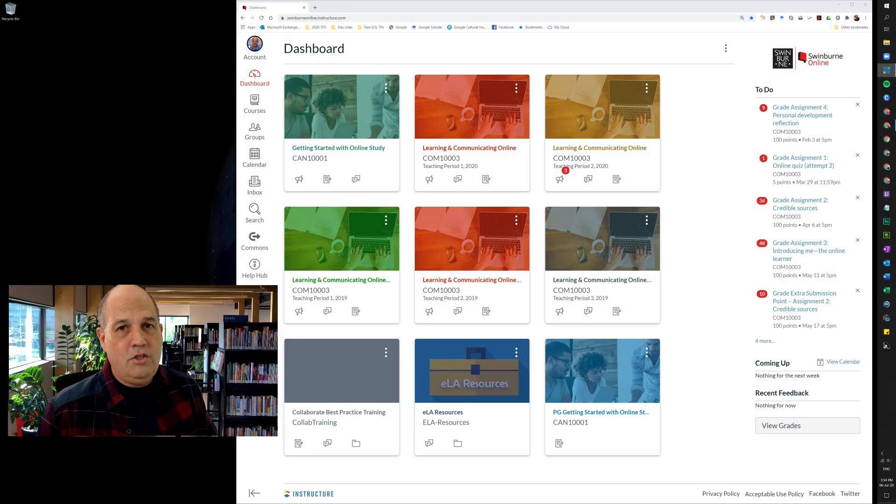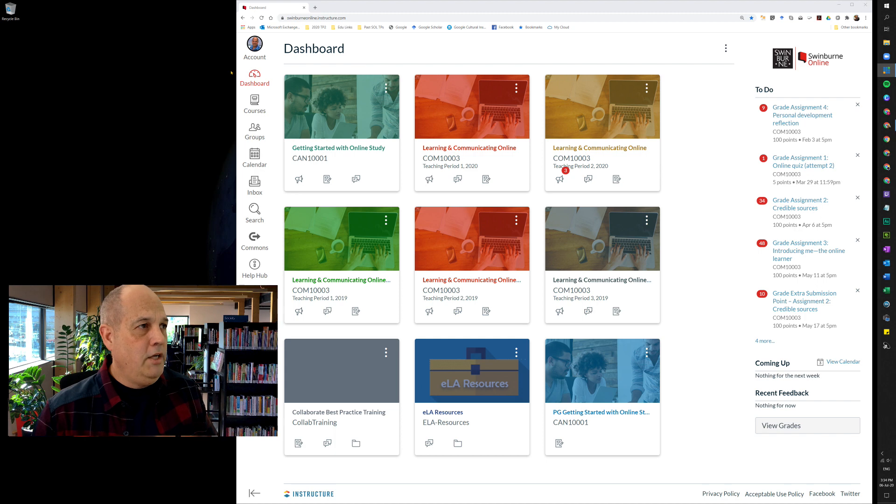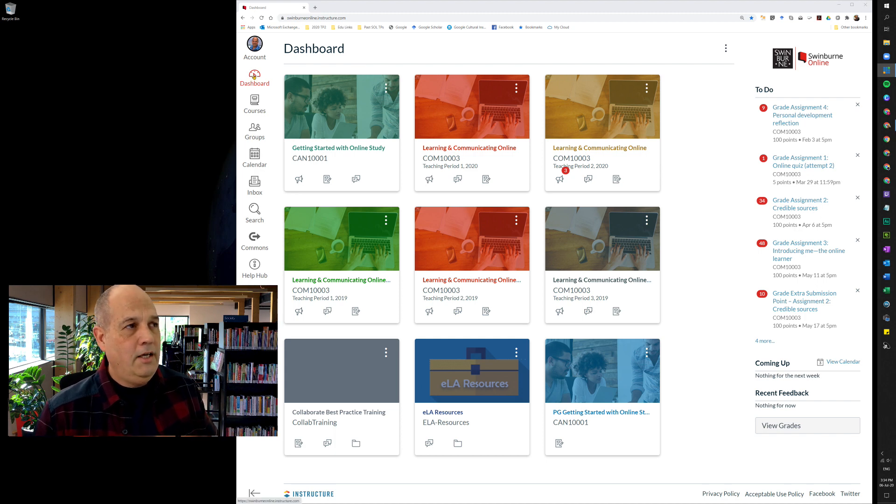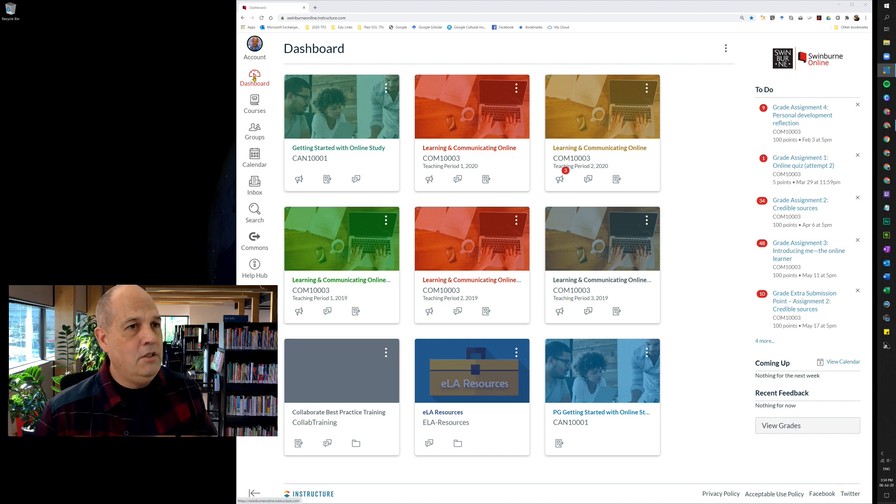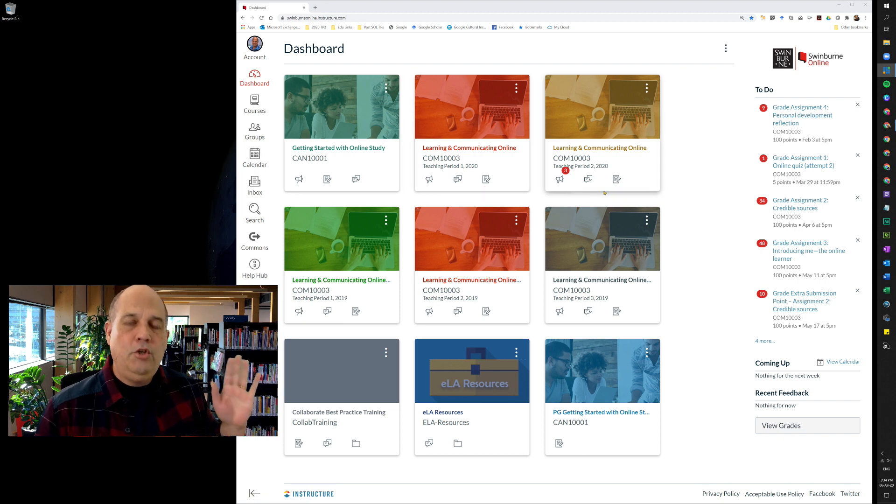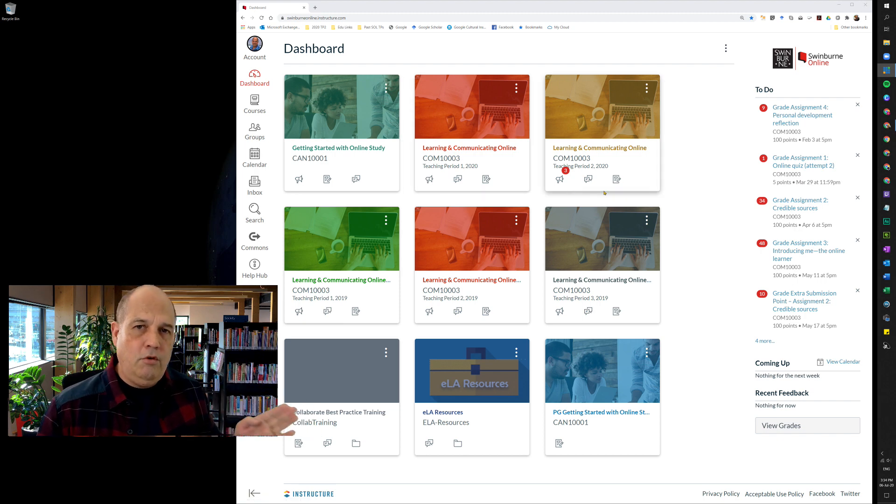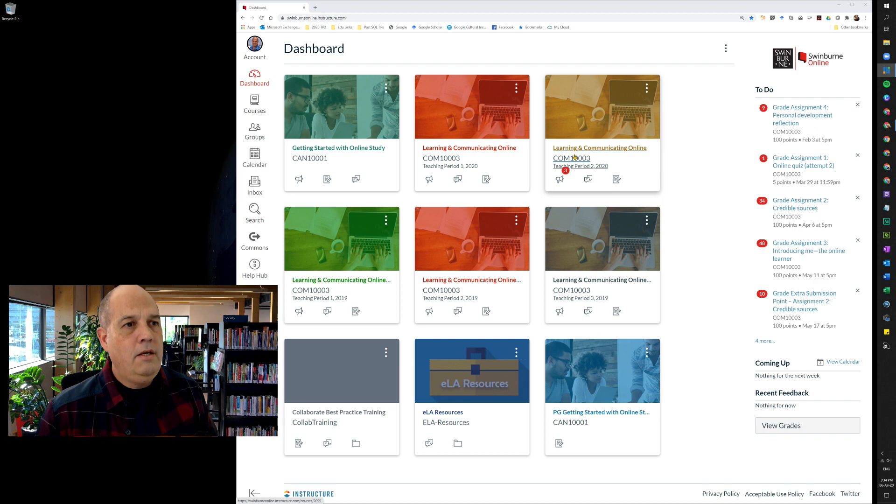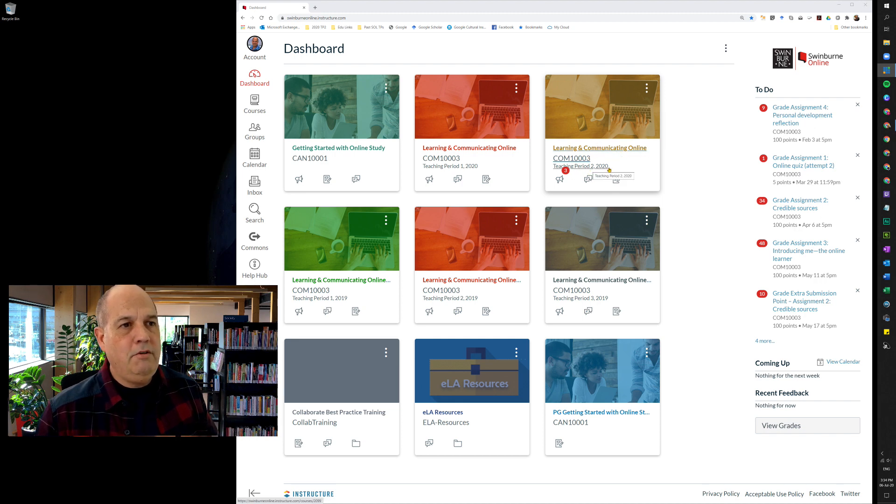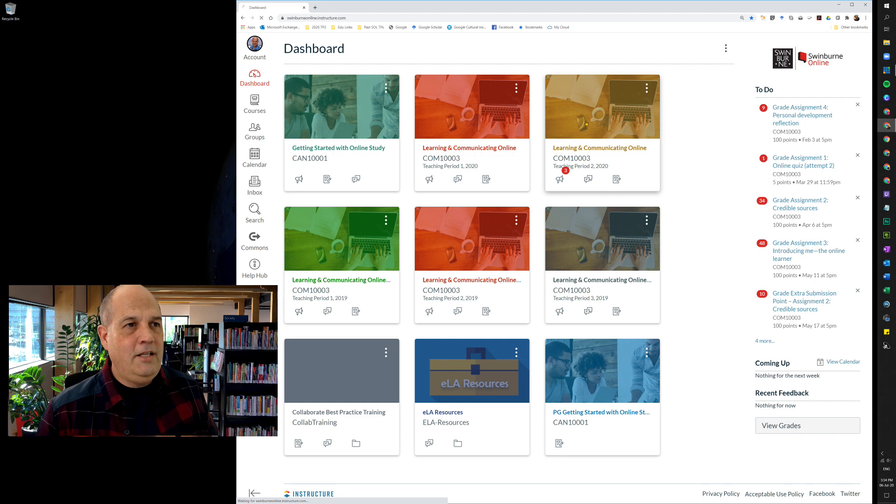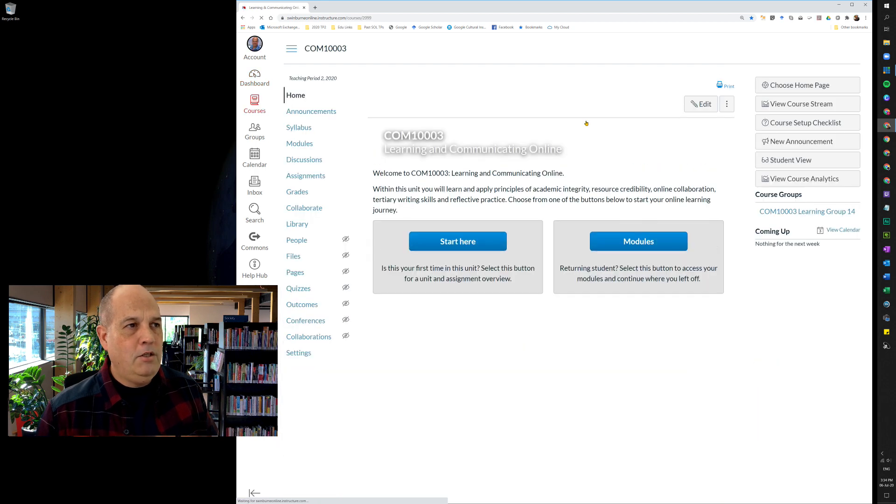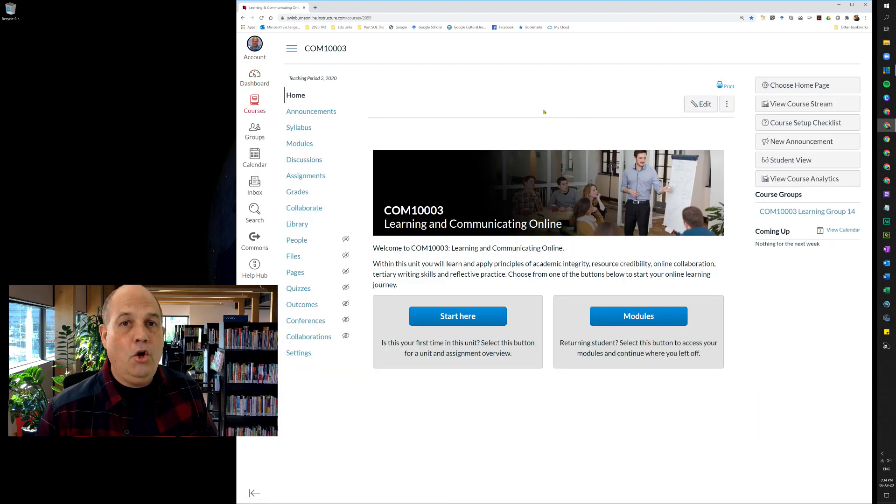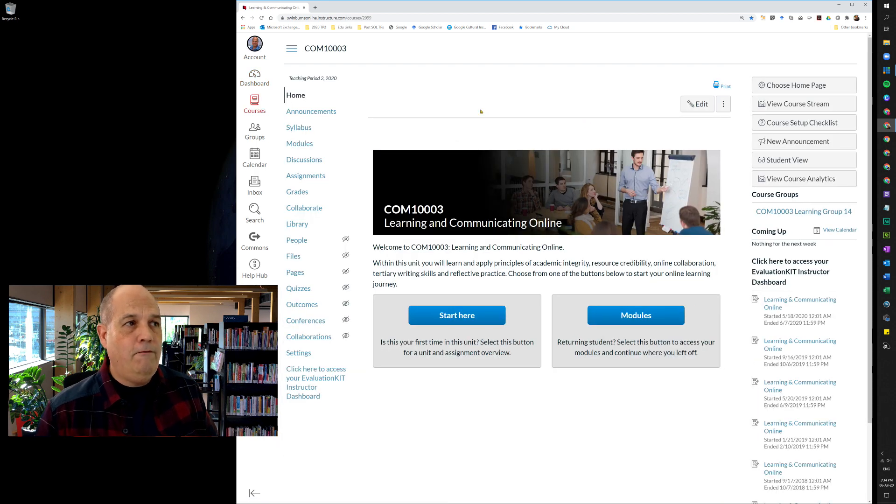So let's go across to the dashboard. If you click on dashboard once you're logged into Canvas, you should come up with something that looks similar to this. You'll have a student view, this is the ELA view, but if you find Learning and Communicating Online for teaching period 2 2020 and click here, that'll take you to the homepage for the unit.